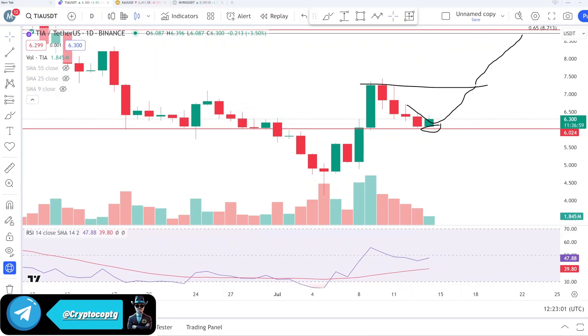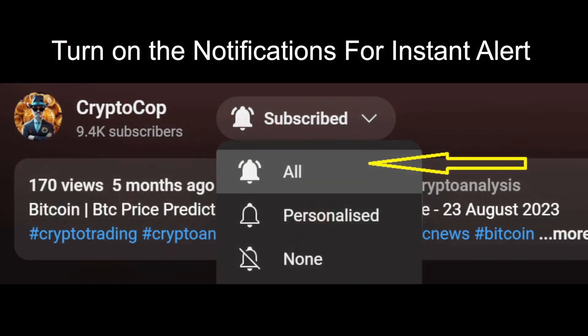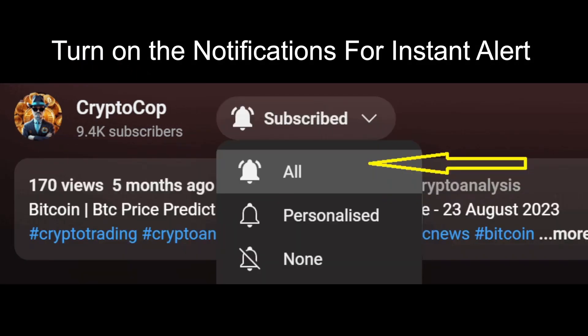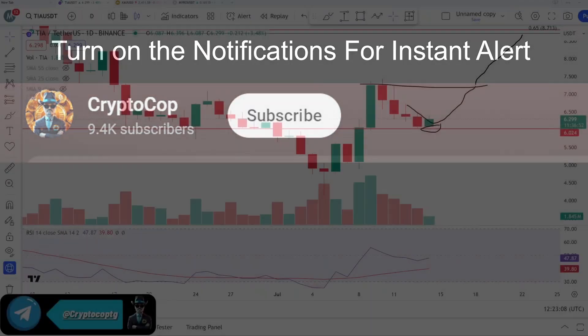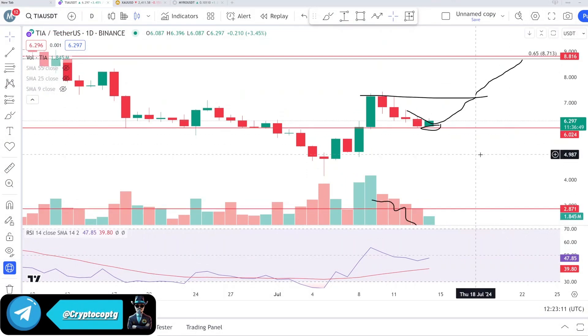If you are new to my channel, make sure to subscribe, turn on the notification, and you can join my free Telegram channel — the link is in the comment section. Let's start the analysis. Look at this — the one day chart.